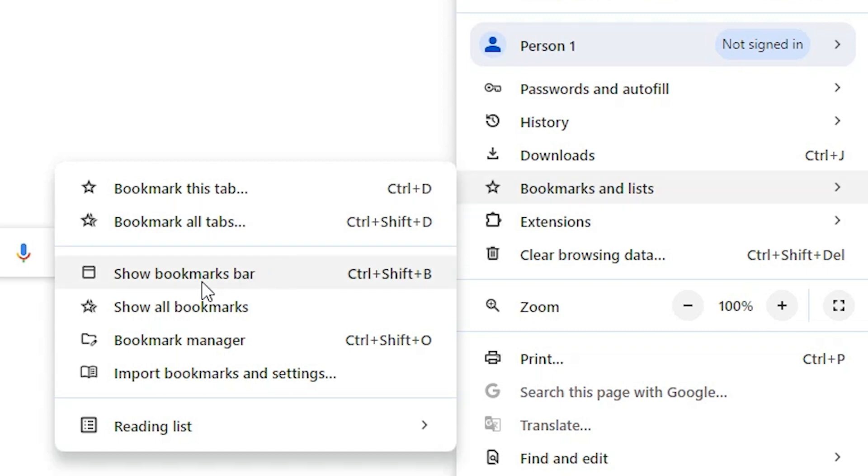Here we find 'Show bookmarks bar.' Click on 'Show bookmarks bar,' click it here. And here we find one bar on our Google Chrome. This is blank now.